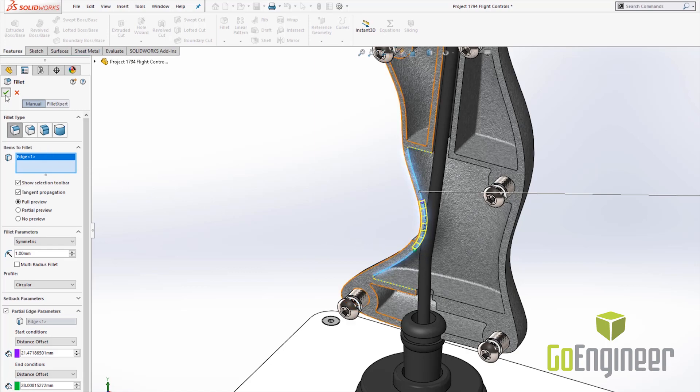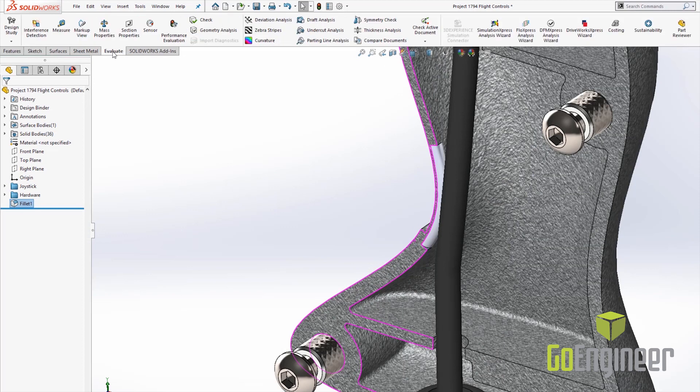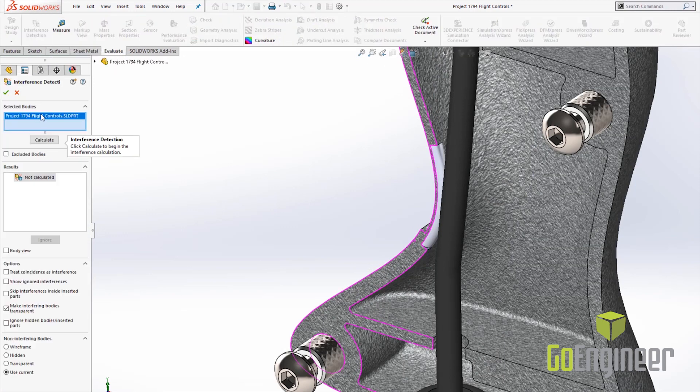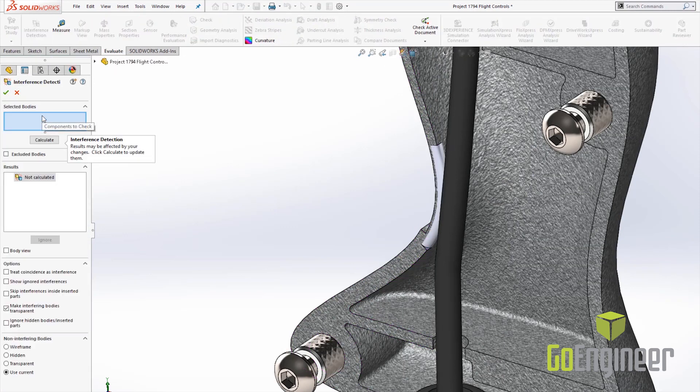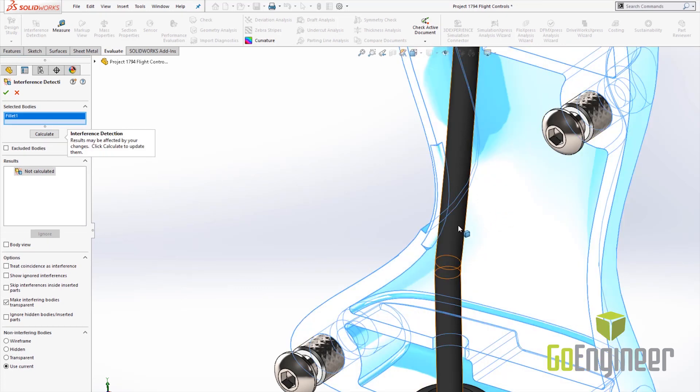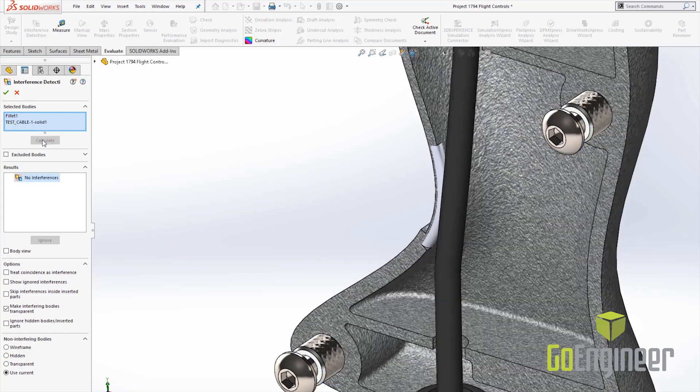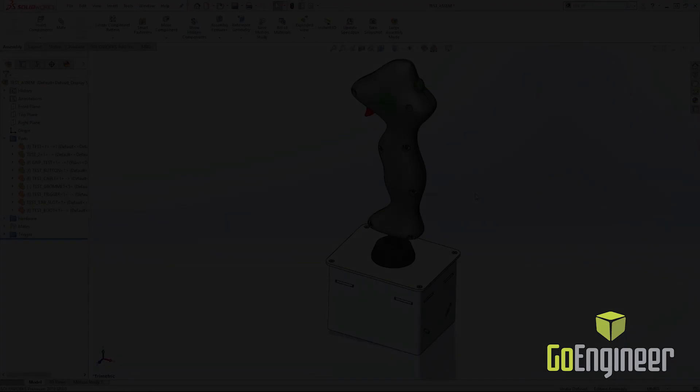If you notice I hit the green check, come back up to the evaluate tab, interference detection, clear out the entire solid part there and let's go ahead and select the two bodies of interest here and here. Go ahead and hit calculate and if you notice I no longer have any interferences.